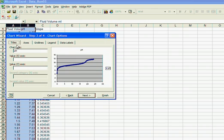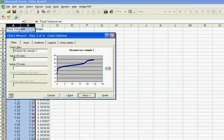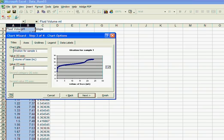Now I can put some titles in. My chart title I'm going to call it titration for sample one. My x-axis I'm going to label with volume of base and milliliters. My y value is the pH.